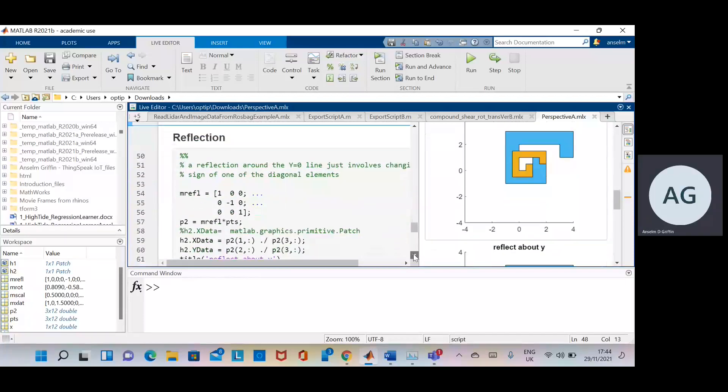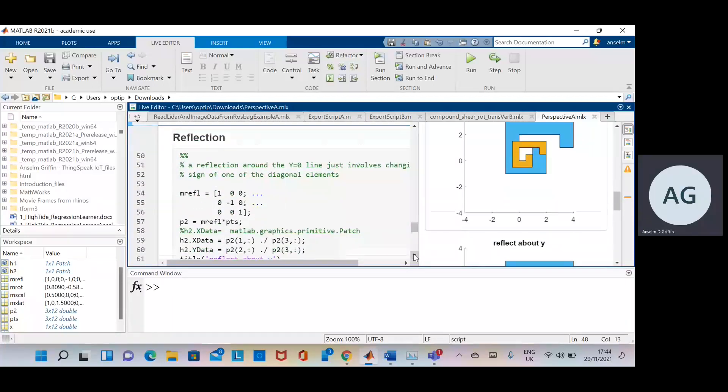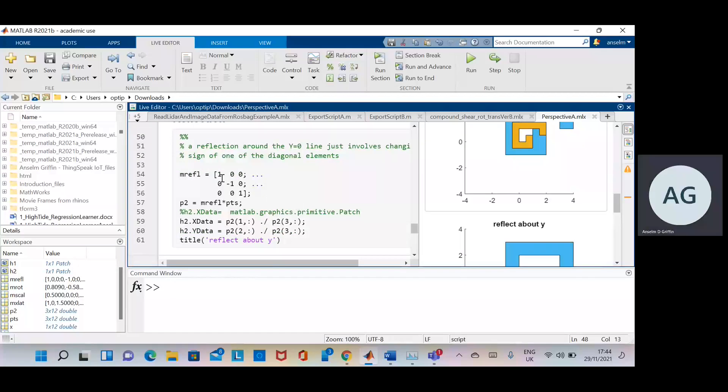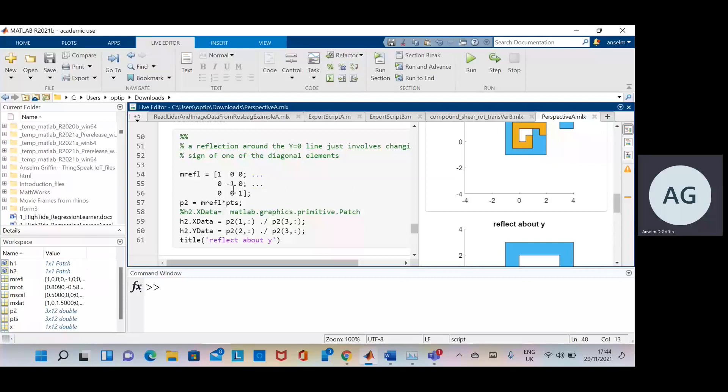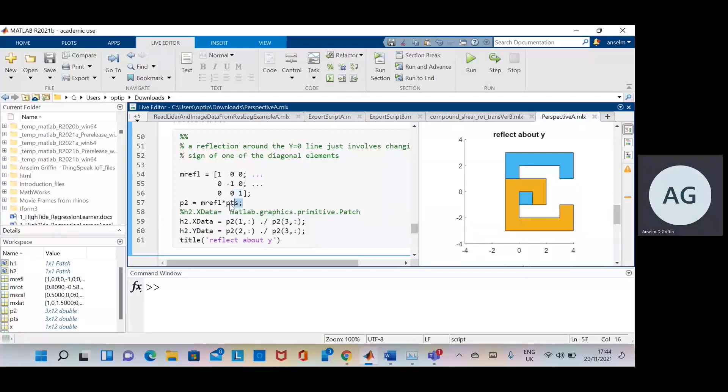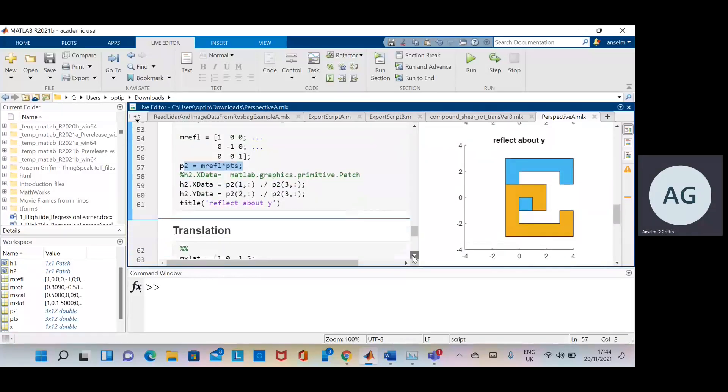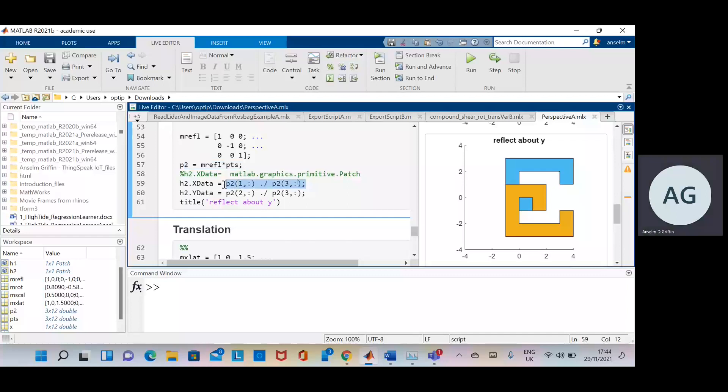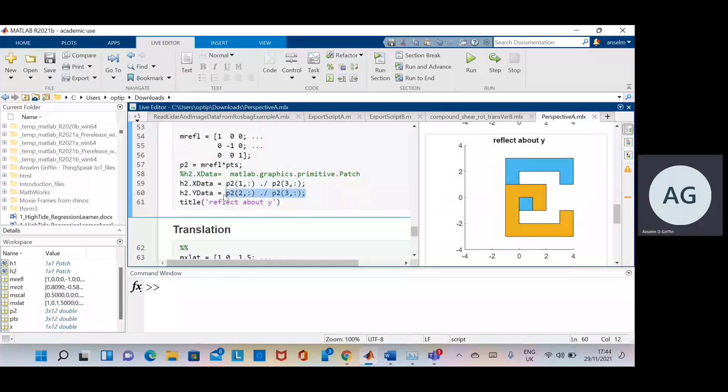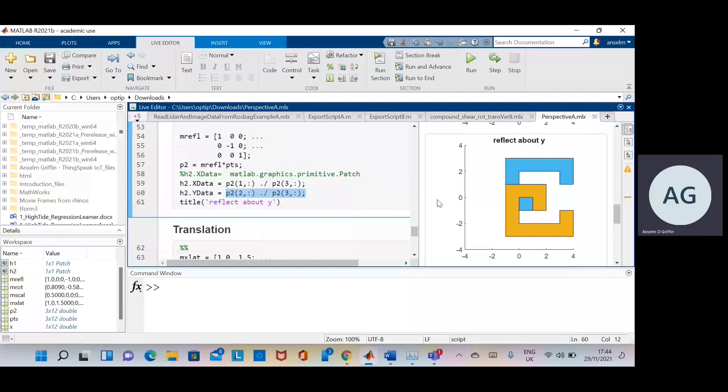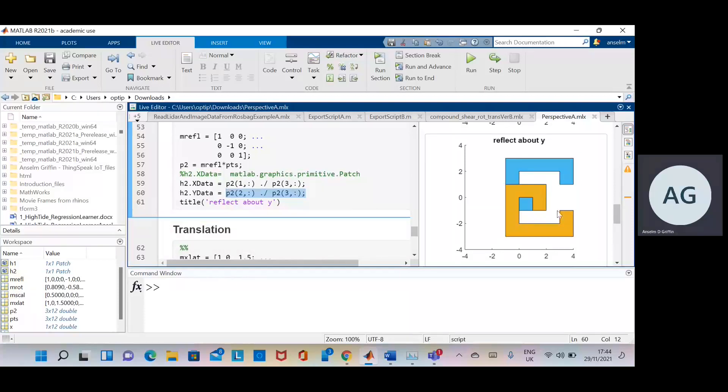We're going to reflect about the Y axis. So there we are. The X is the same and the Y values are just flipped by making it minus Y. And then in homogeneous format, 0, 0, 1 there and 0, 0, 1 there. Carry out the transformation. Back into Euclidean again. Divide by the third row for the X data. Divide by the third row for the Y data. And there we are. Reflect about the Y.